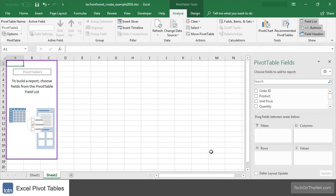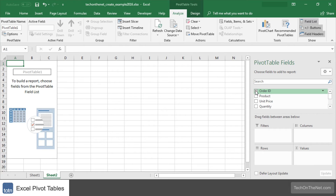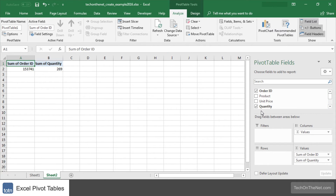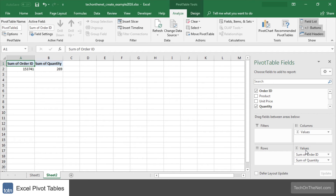A blank pivot table should now appear on sheet 2 of your spreadsheet. Next we will choose the fields to add to the pivot table. To add order ID and quantity, select the check boxes next to these fields. By default these fields are added to the pivot table as summed values. Since we would rather see each order ID individually as a row in our pivot table, we will drag sum of order ID from the values section to the rows section.